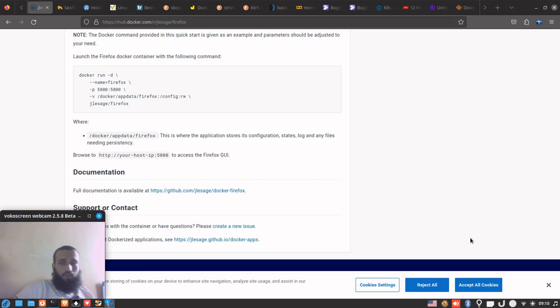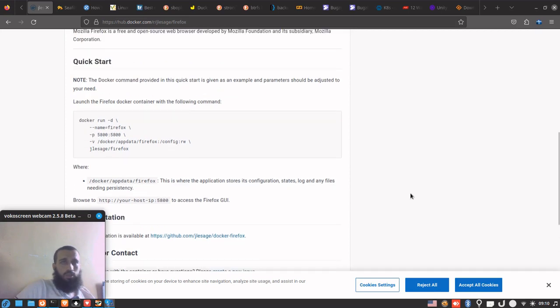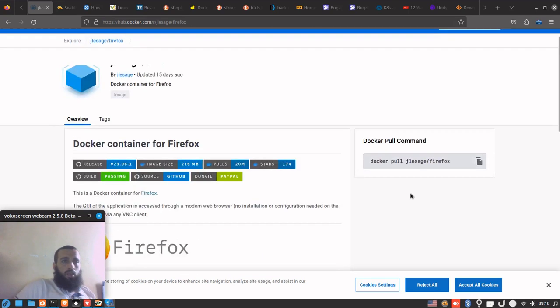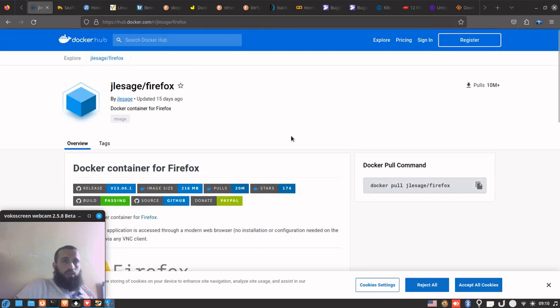The installation on Mint or any other Debian-based distribution is the same. Here the Docker container is from this thing called GLE Sage or Saga.